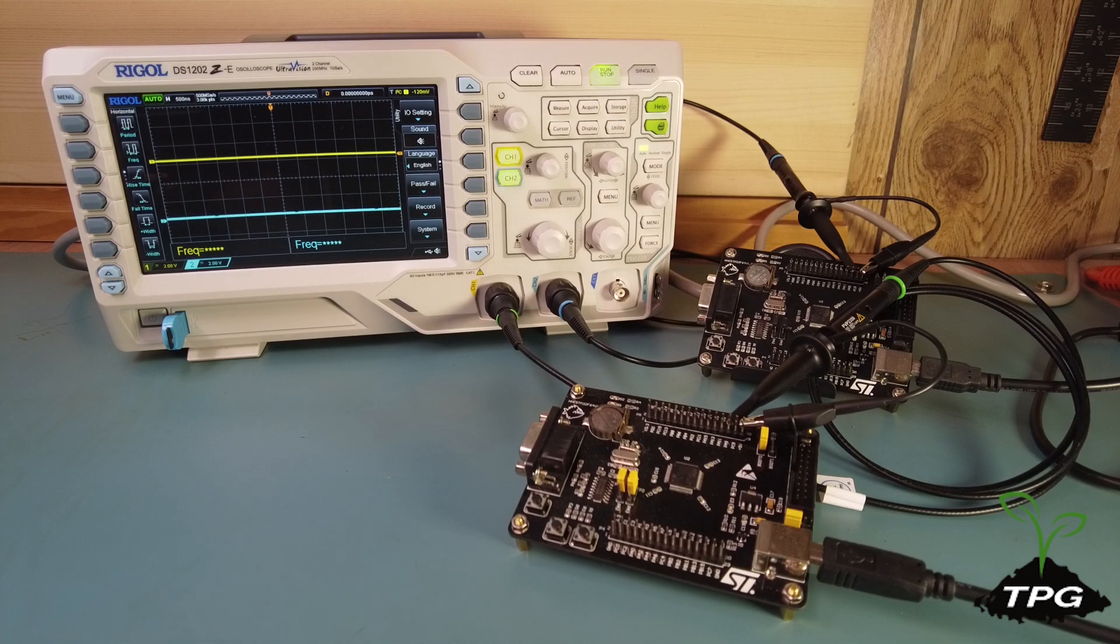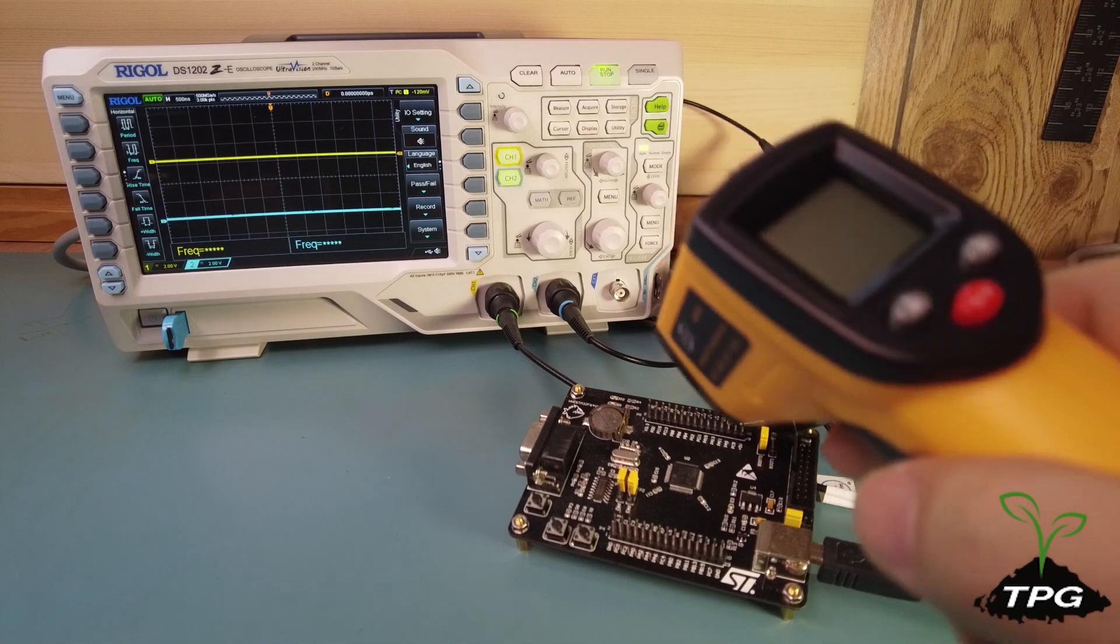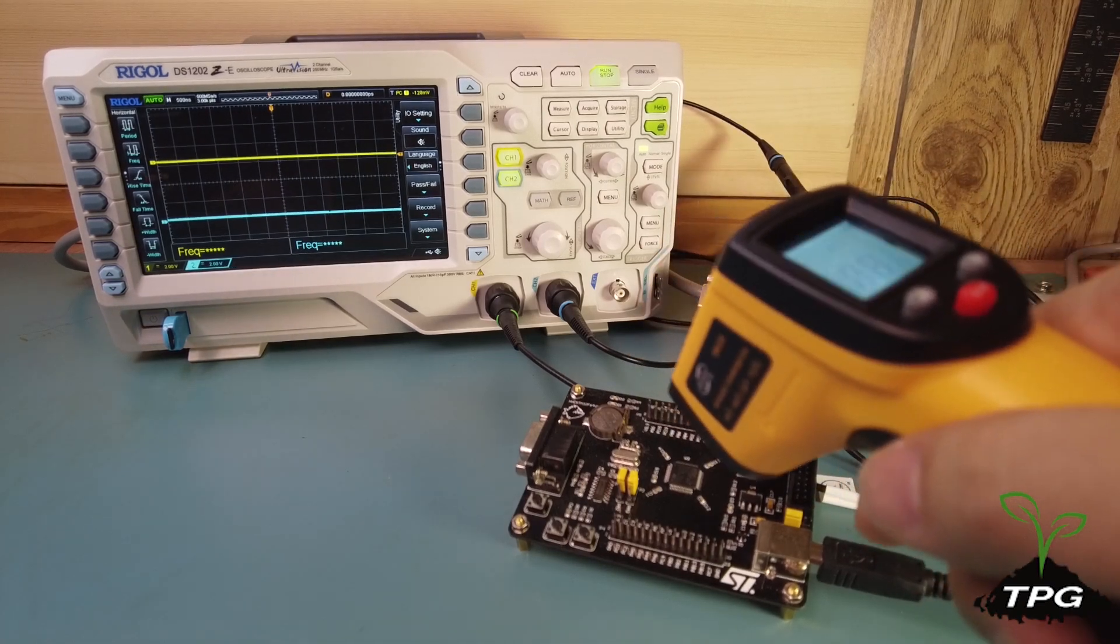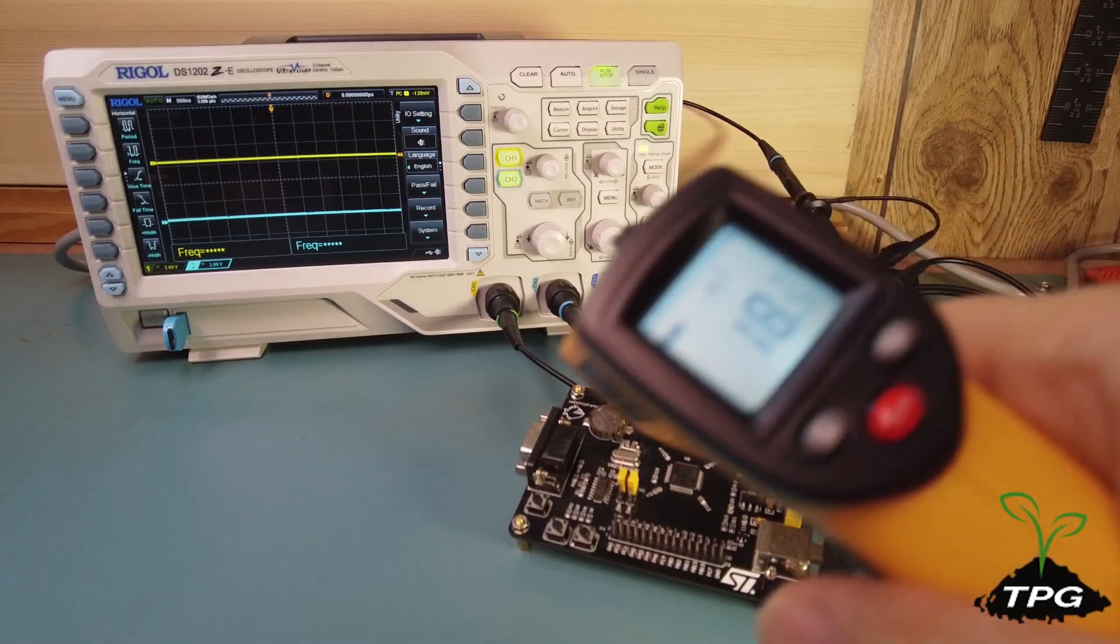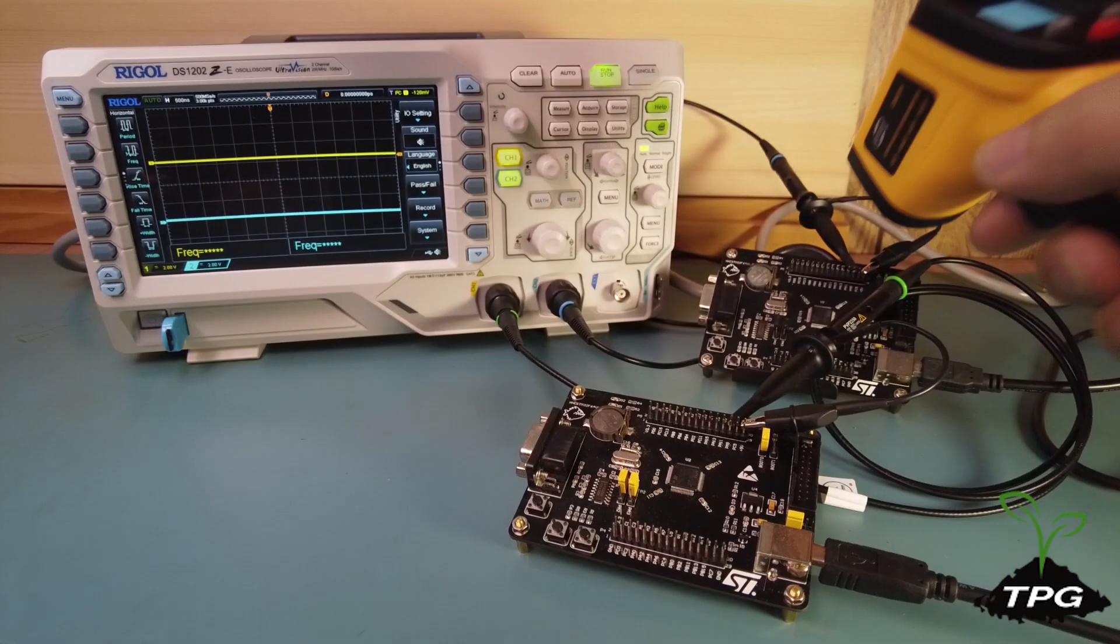Today we're going to test overclocking on an STM32 microcontroller. We've got two boards here, both equipped with the same microcontroller and running identical code.